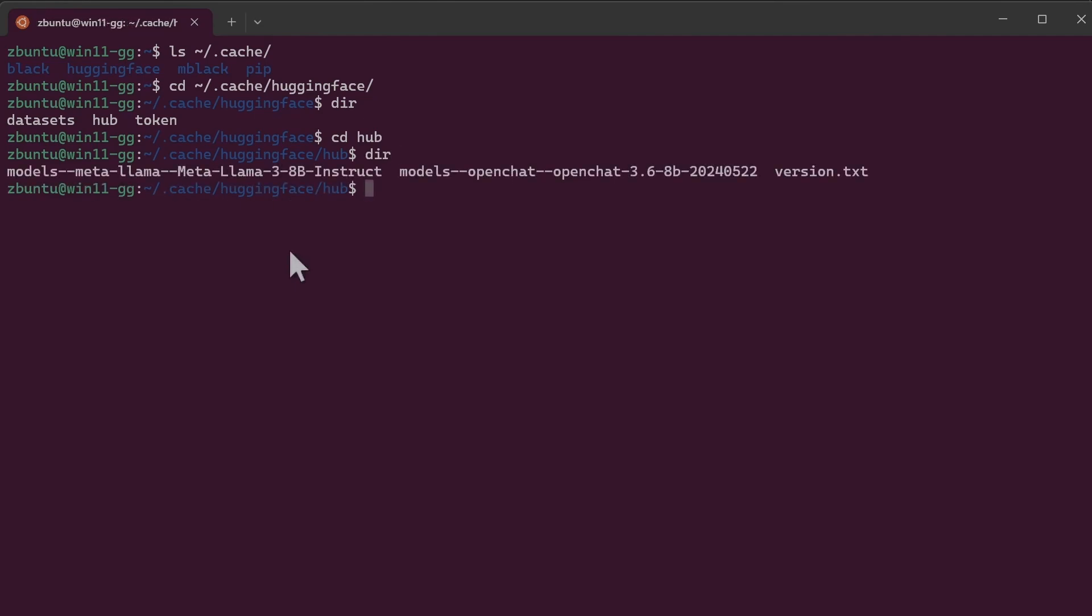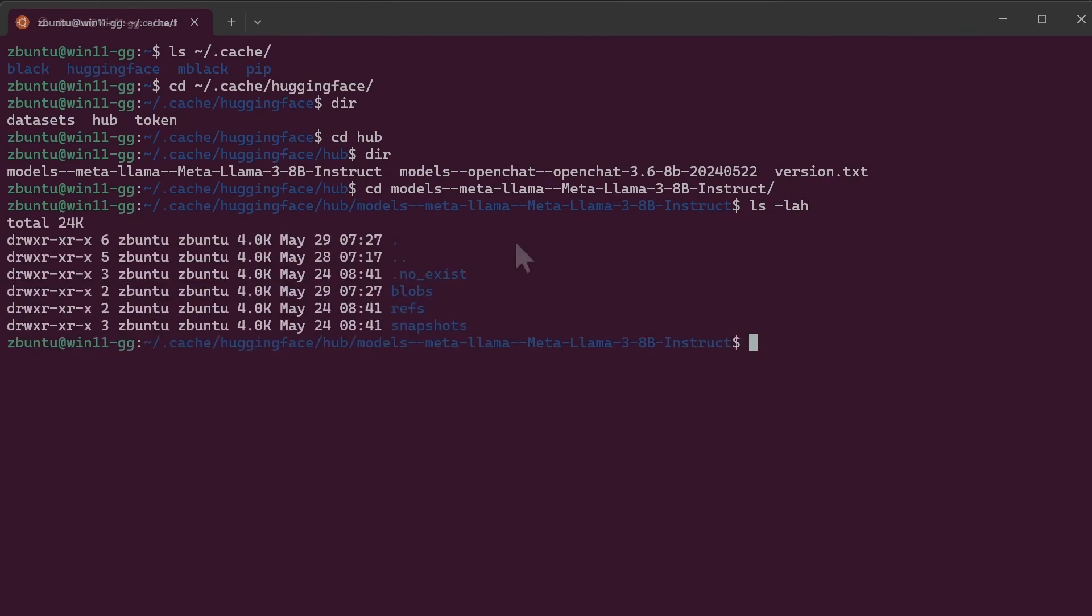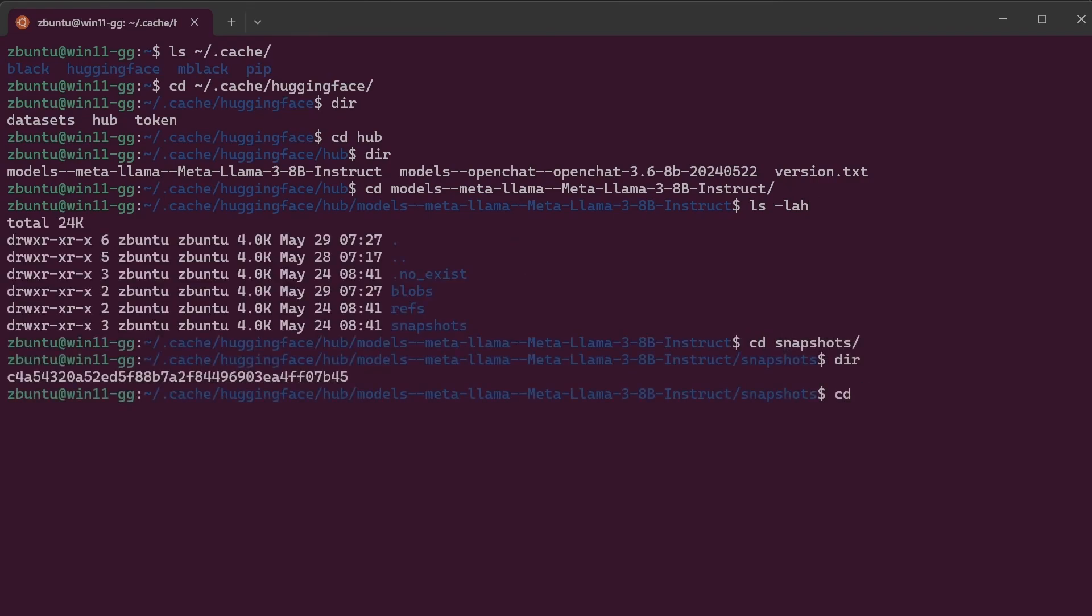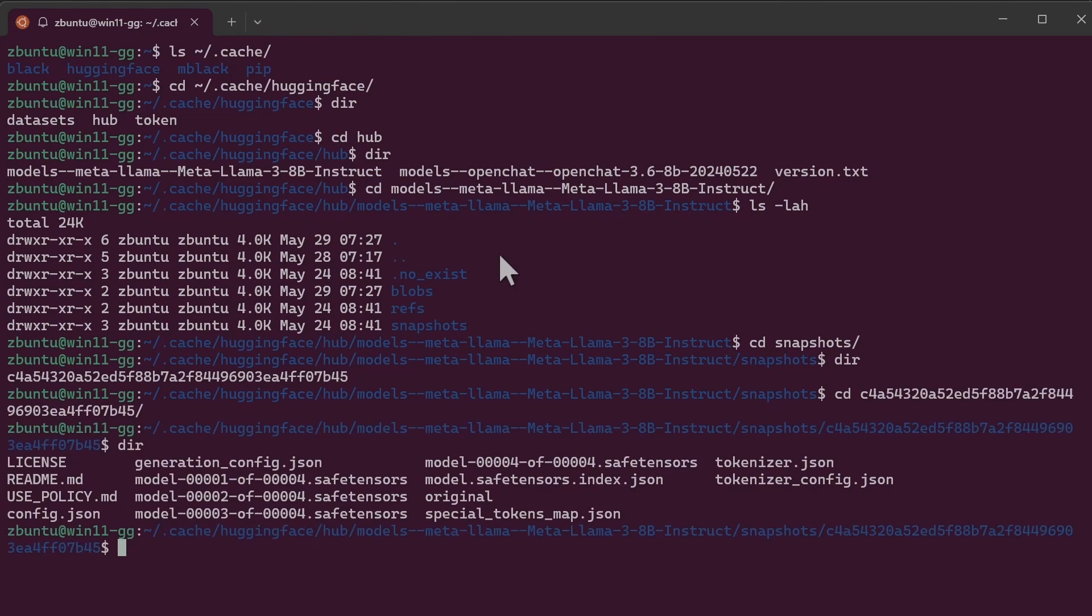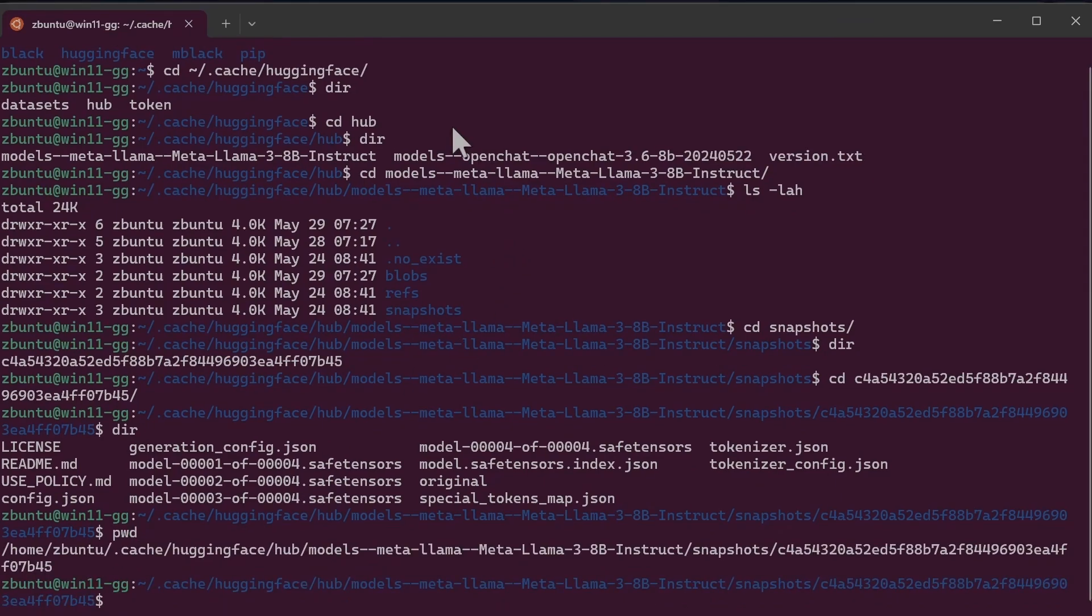The two models that are downloaded on my Ubuntu machine are Llama 3 8B and OpenChat 3.6. Let's check out the Llama folder. In the Llama folder we need to check out the snapshot folder and the ID. Once we have located the model, we just need the path to this folder, so we'll do pwd and copy the path.